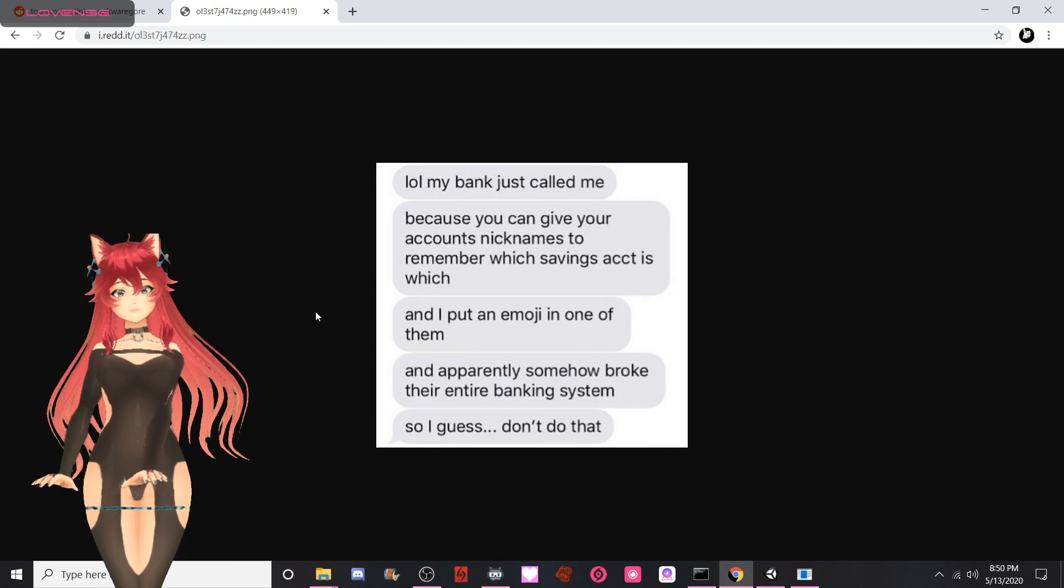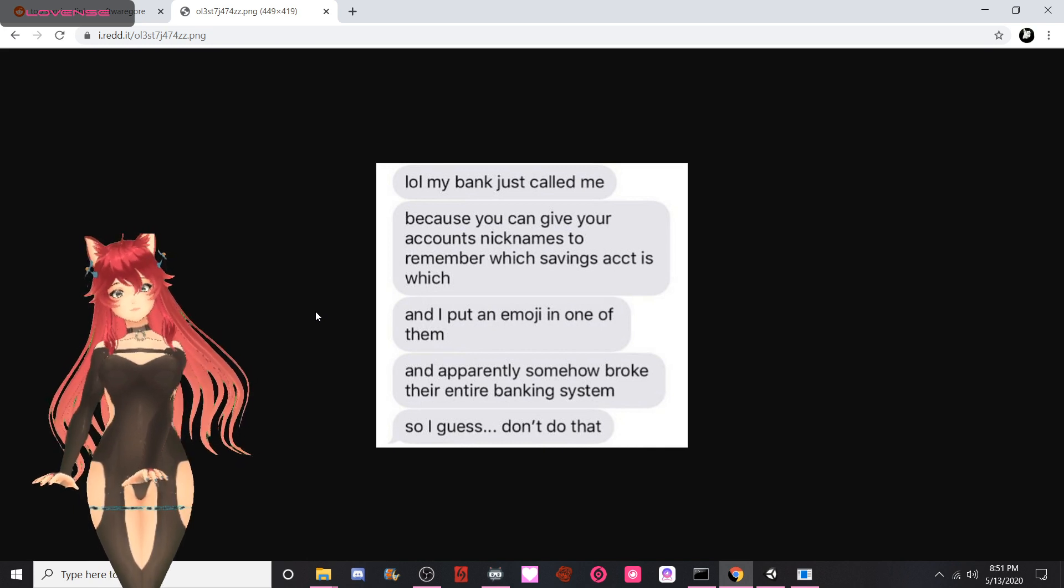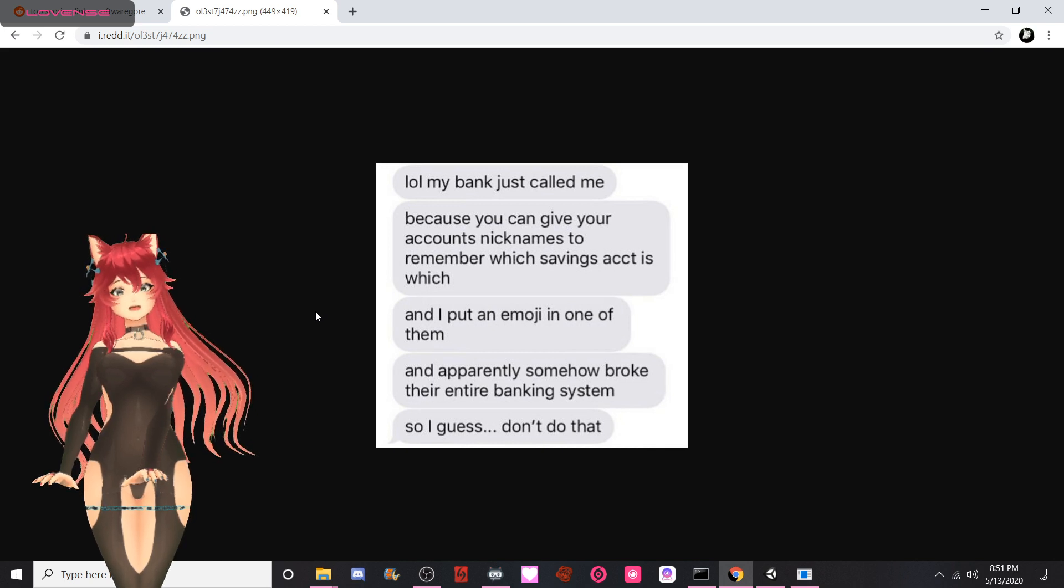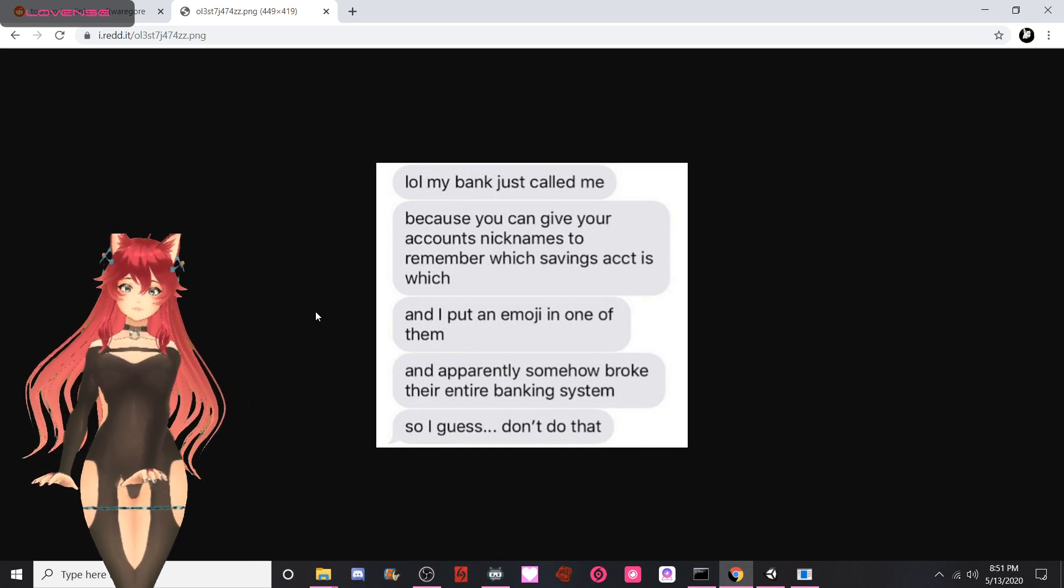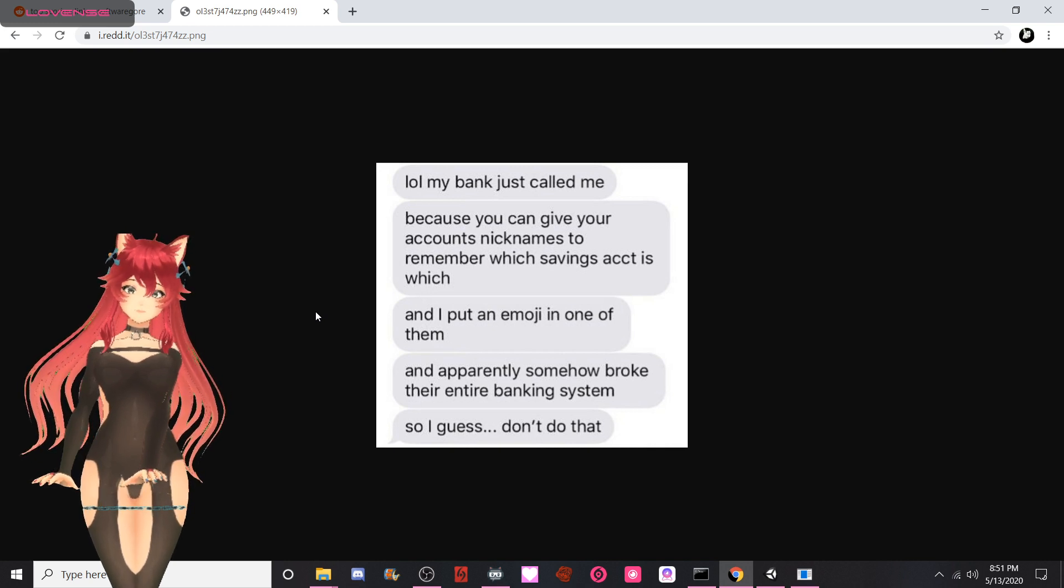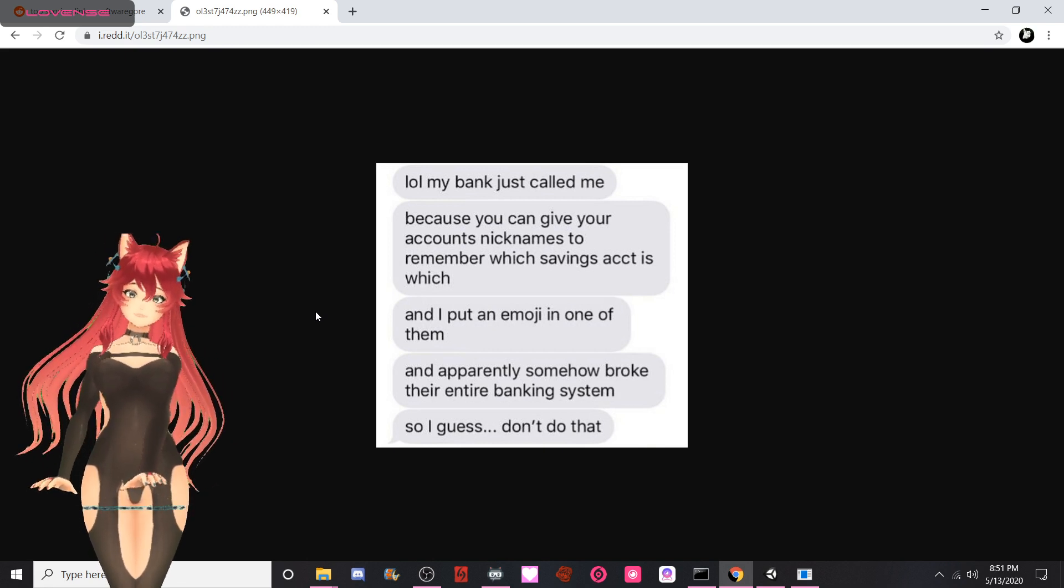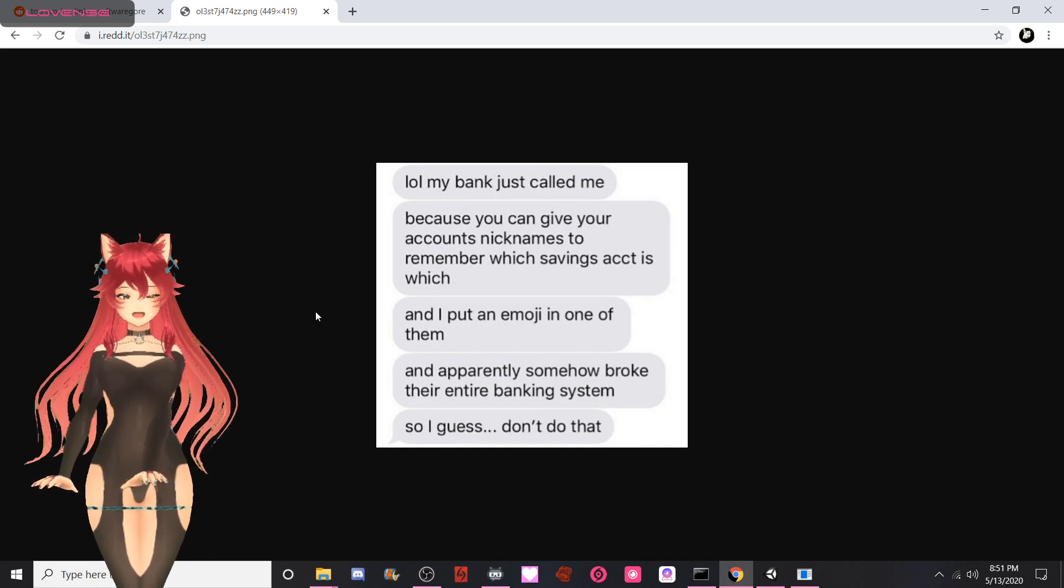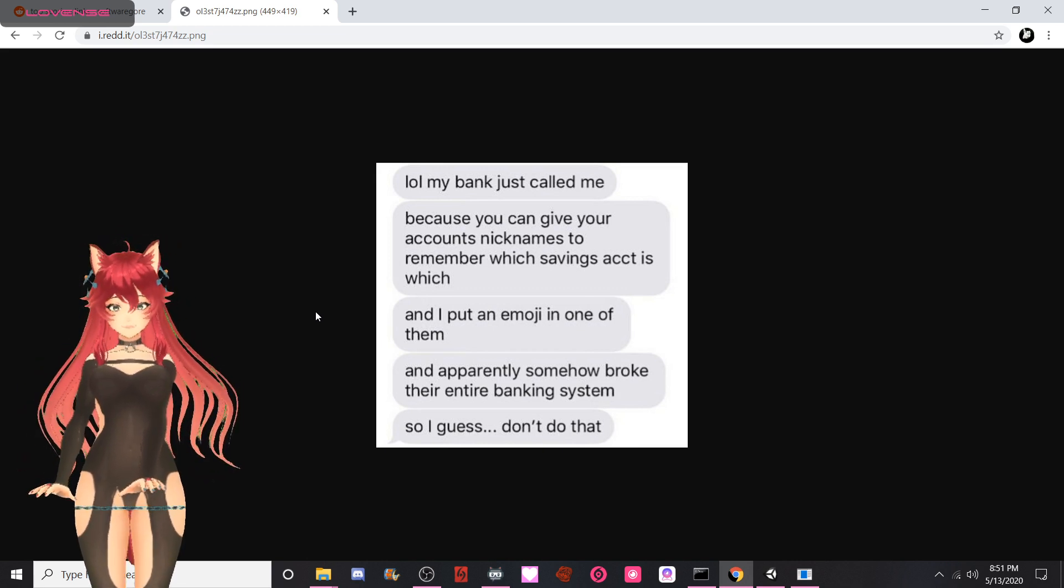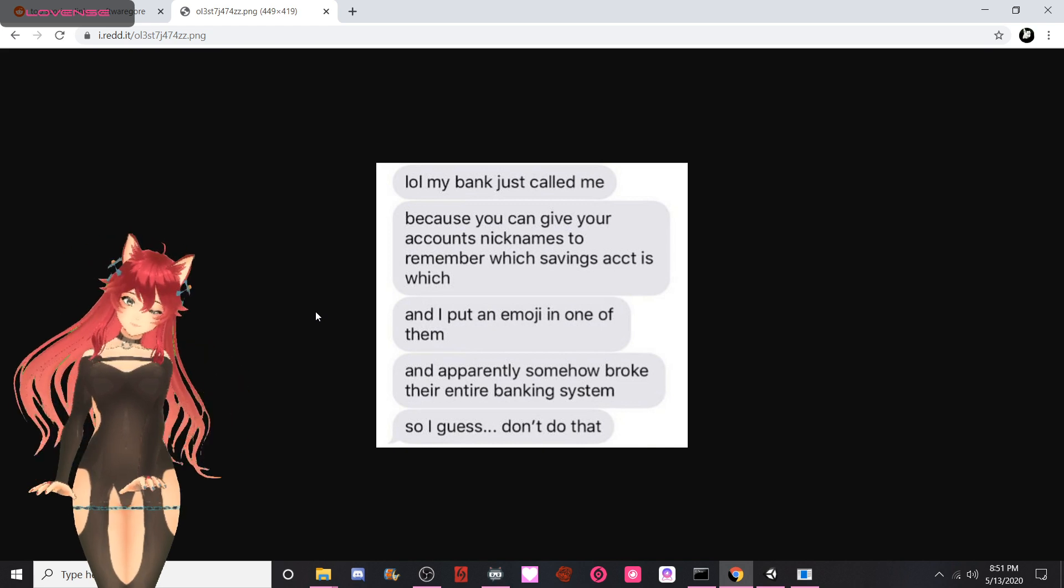LOL, my bank just called me because you can give your accounts nicknames to remember which savings account is which, and I put an emoji in one of them and apparently somehow broke their entire banking system. So I guess don't do that. Yeah, that'll happen if your backend system is only set up for regular ASCII. If your management software can only comprehend ASCII and you allow emojis in there, you're gonna have an unknown character and that's gonna cause some major problems. Either don't allow emojis or update your backend system to accommodate. This is computer tips with the AI cat girl.